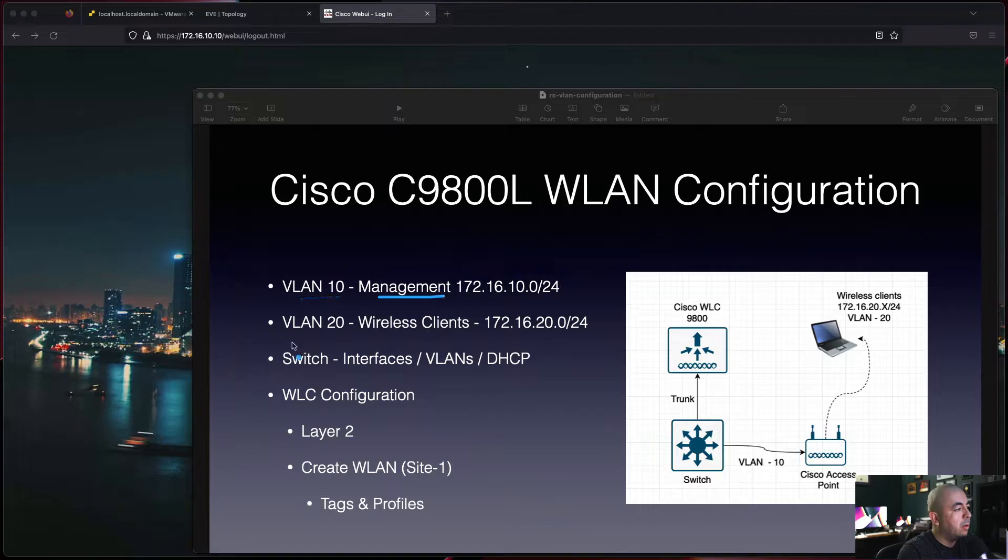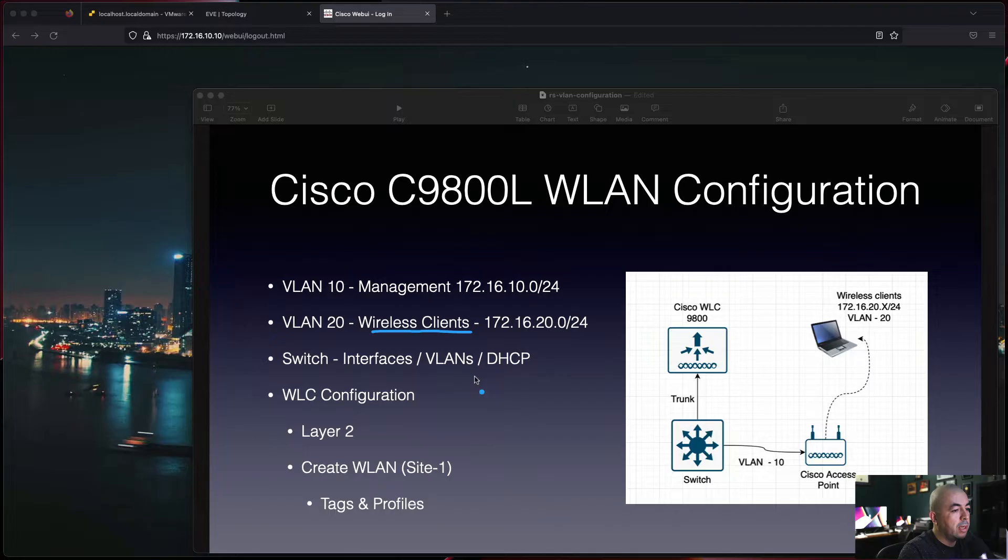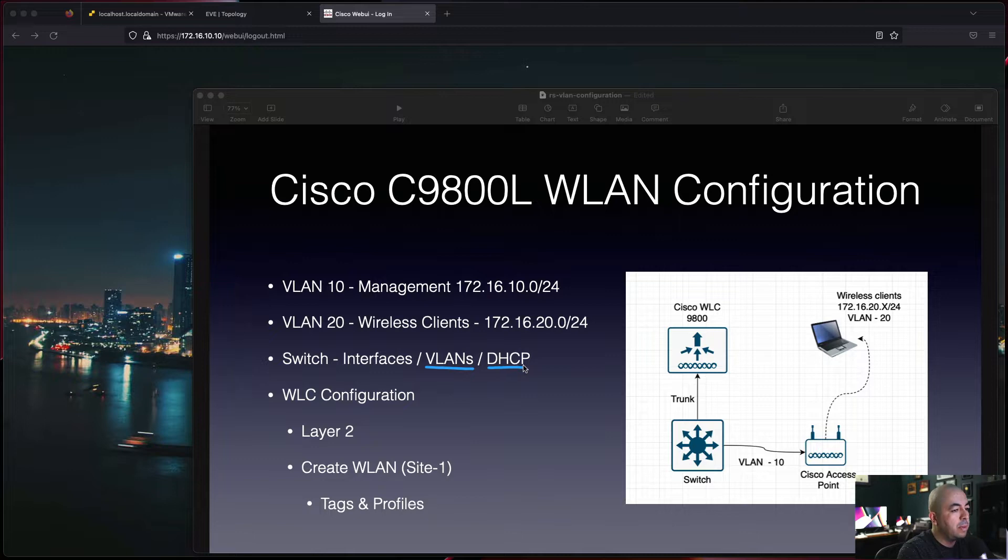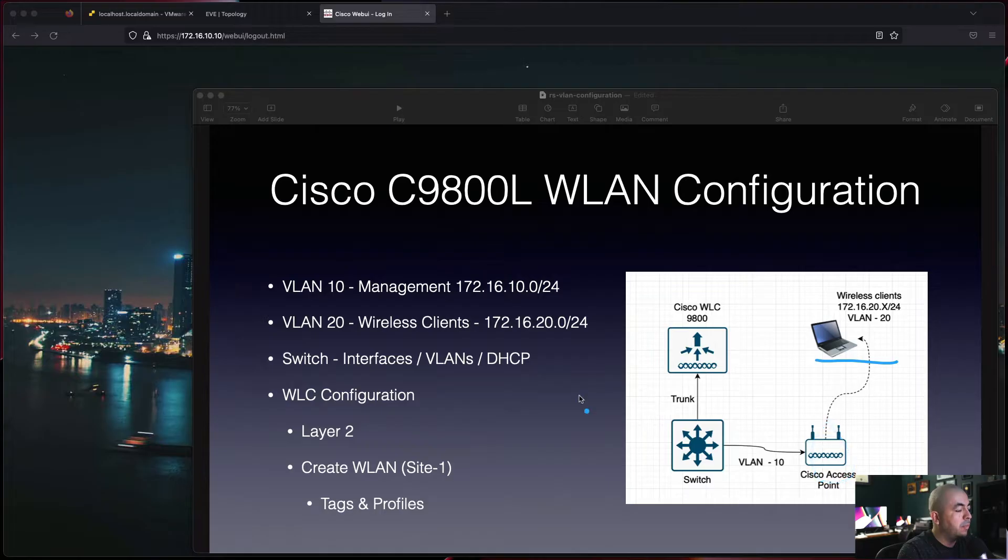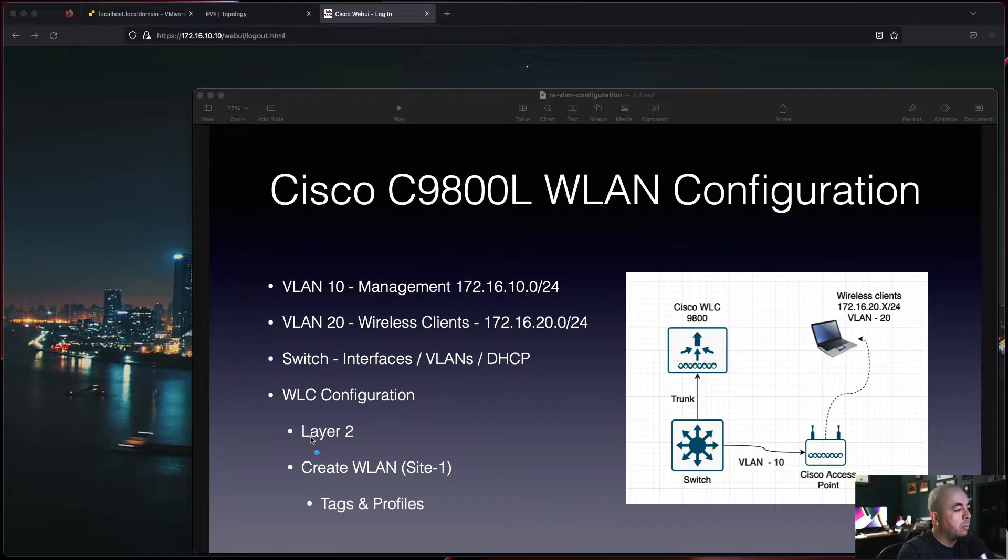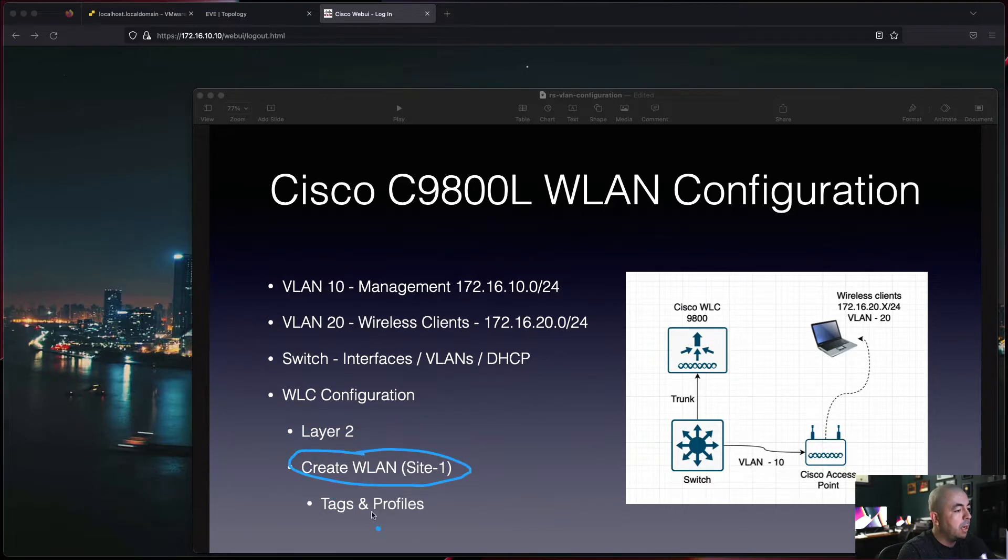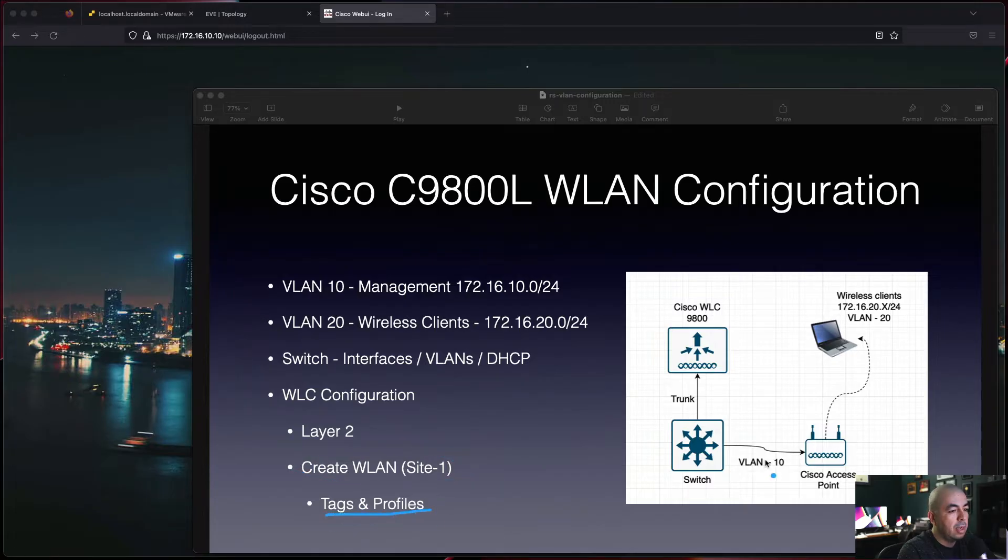We'll also take a look at the switch and configure the interfaces, VLANs, and DHCP servers for our access points and wireless clients. Then we'll configure the Wireless LAN Controller. We'll start with the Layer 2 configuration, create our WLAN, and create our tags and profiles and attach it to the access point.